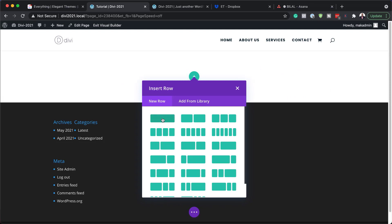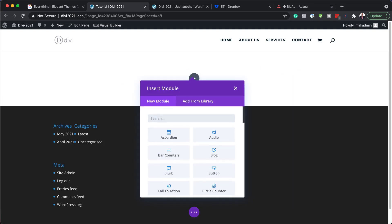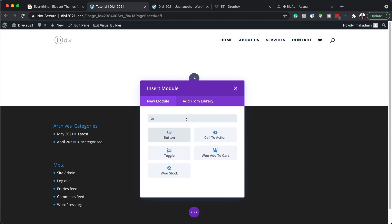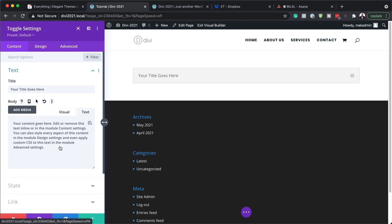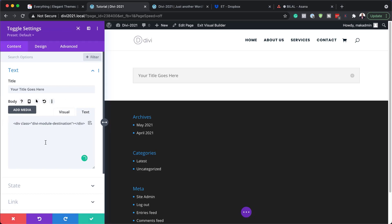For this we're going to need a single column, so I'll go ahead and select that. Inside here we're going to add a Toggle module — I'll just search for it. Now we have all these areas to add our text. Where it says 'text goes here' is where you add your title. I'm going to add this text, which you can copy and paste from our blog post linked in the show notes.